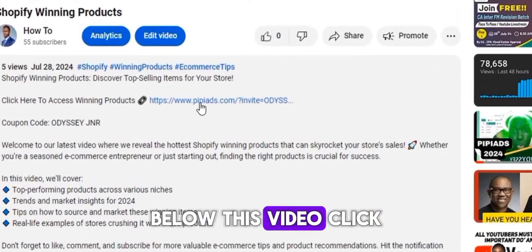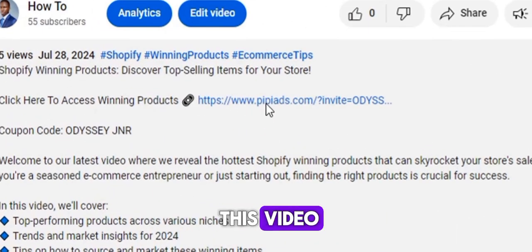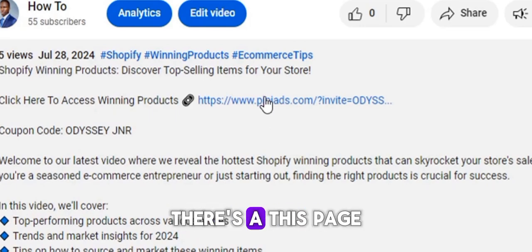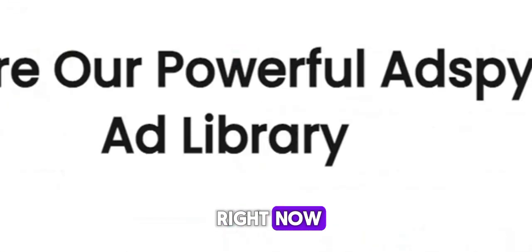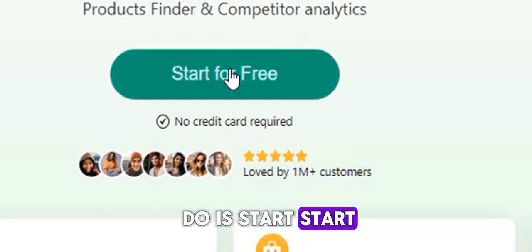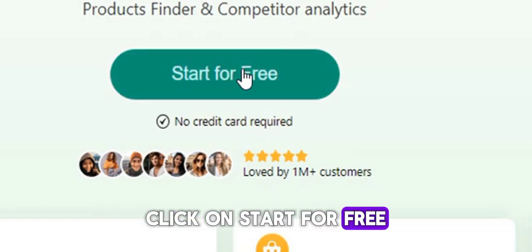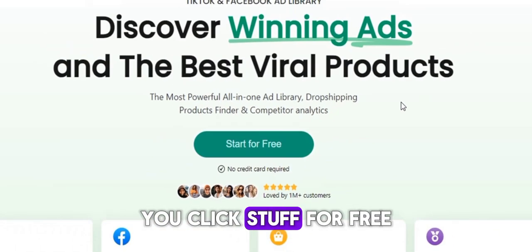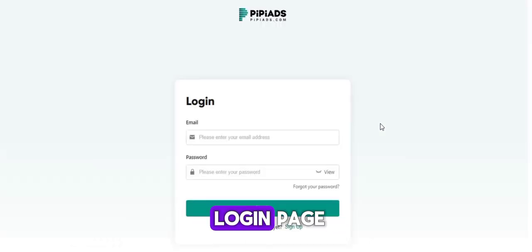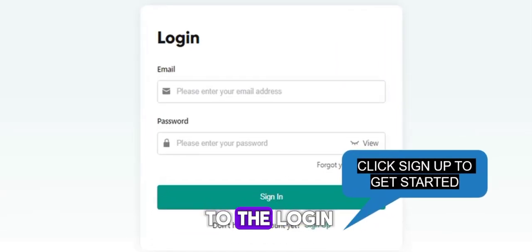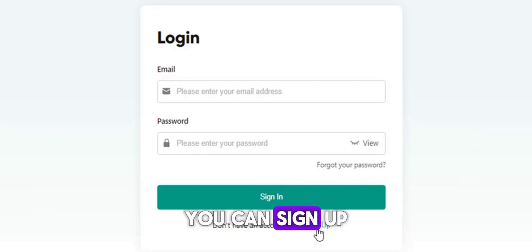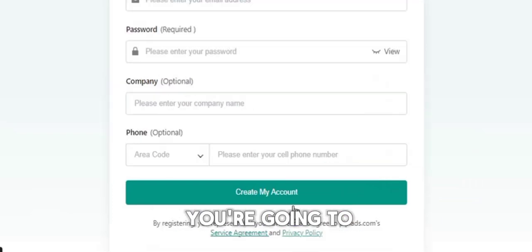The first thing you do is click the first link below this video. That link will take you to this page you are seeing right now. Once you get to this page, all you need to do is click on 'Start for Free.' Then it will take you to a login page, where you click on 'Sign Up' to go to the registration page.